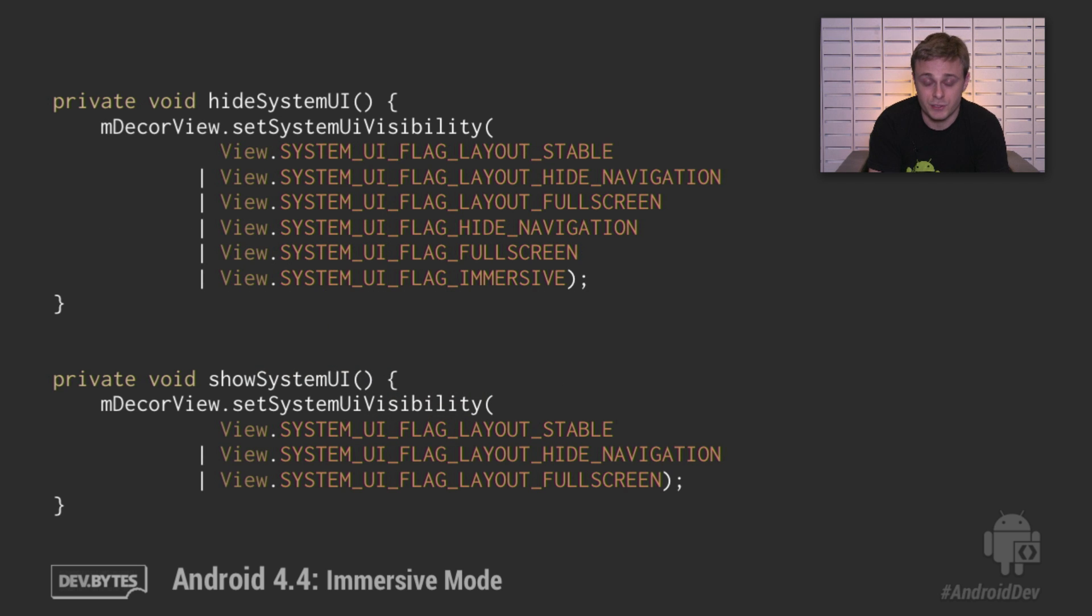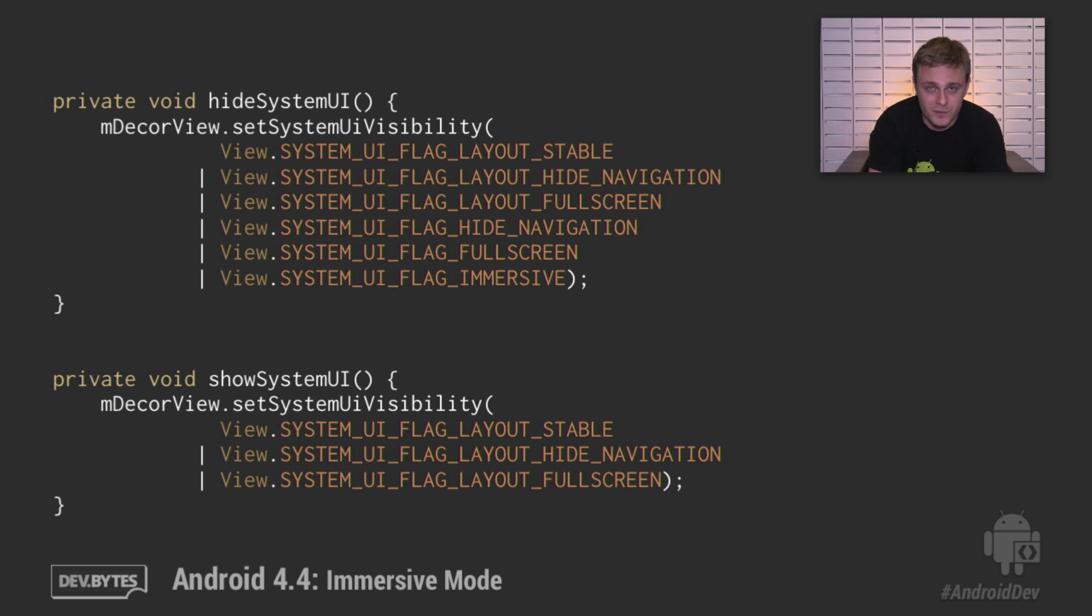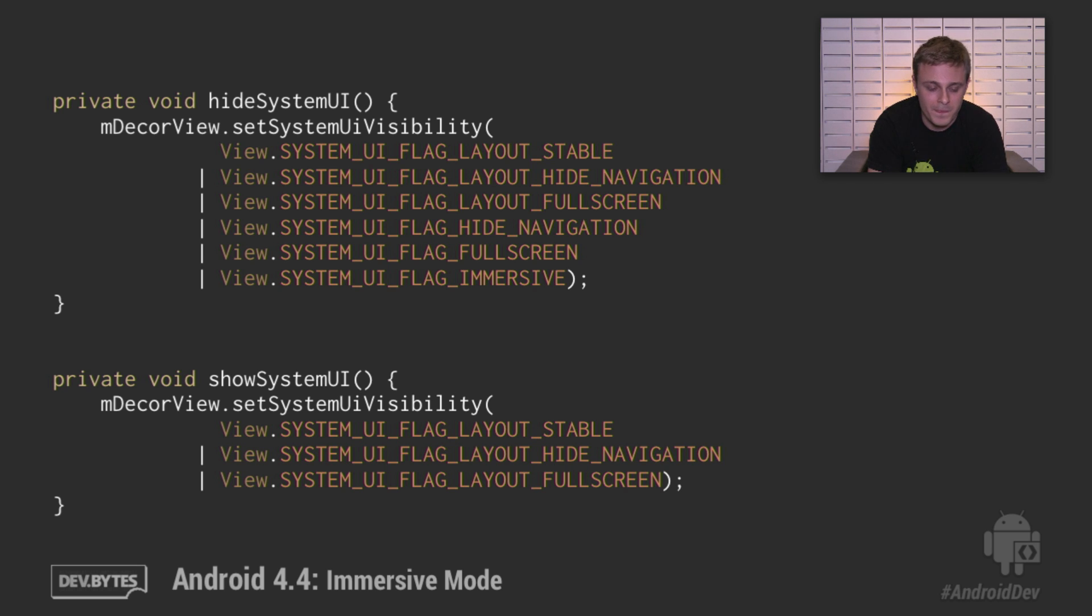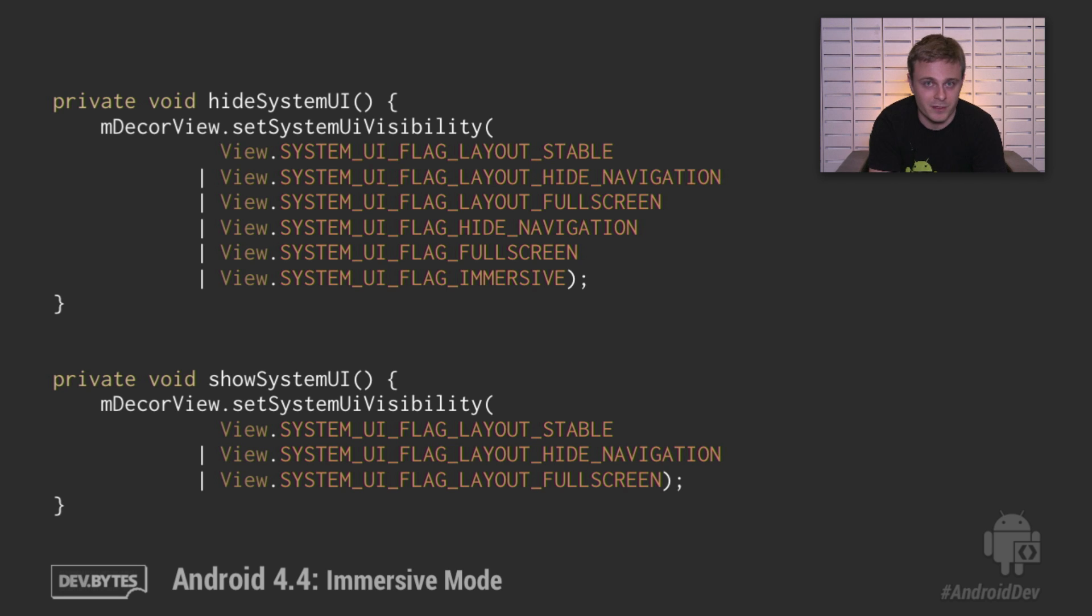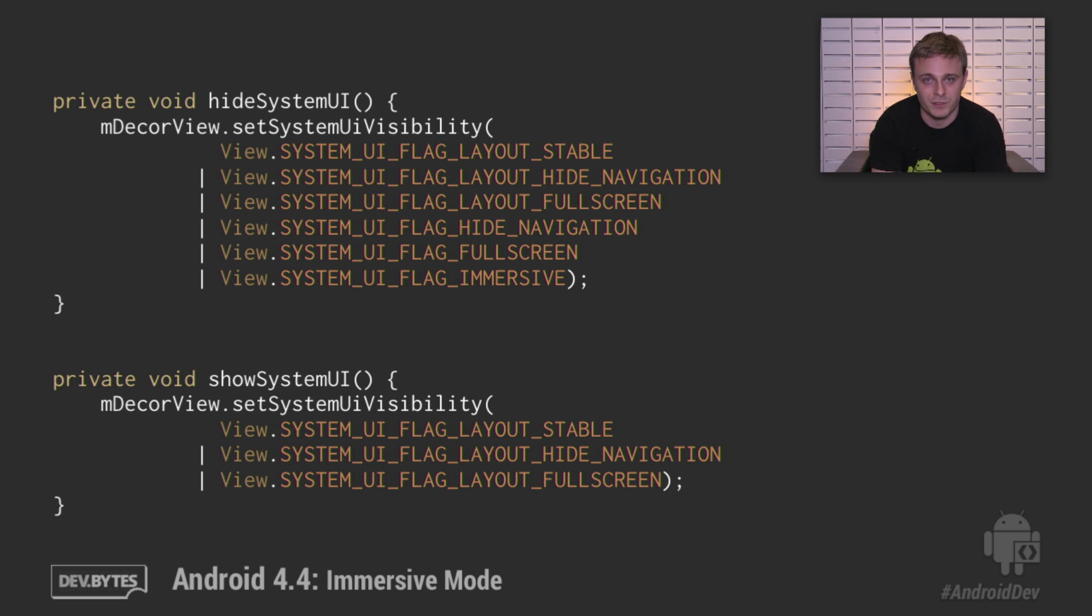To actually show or hide the system bars, you can either set or remove the right set of flags. To hide the system bars and enter immersive mode, use the hide navigation, full screen, and immersive flags in addition to the layout flags that we talked about before. To show the system bars, just set the layout flags, making sure that the content doesn't jump, and omit the visibility flags like full screen and hide navigation. And what that'll do is that'll actually show the bars.